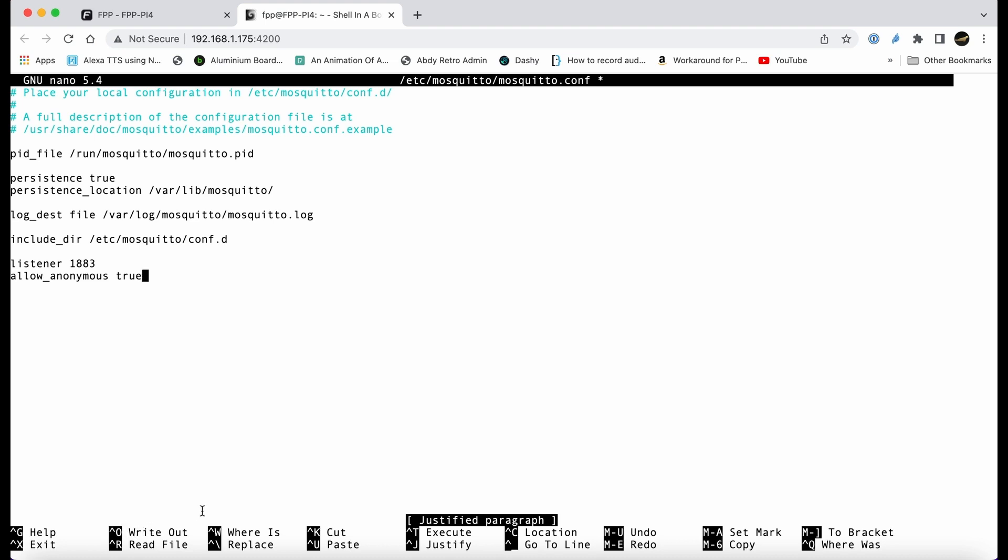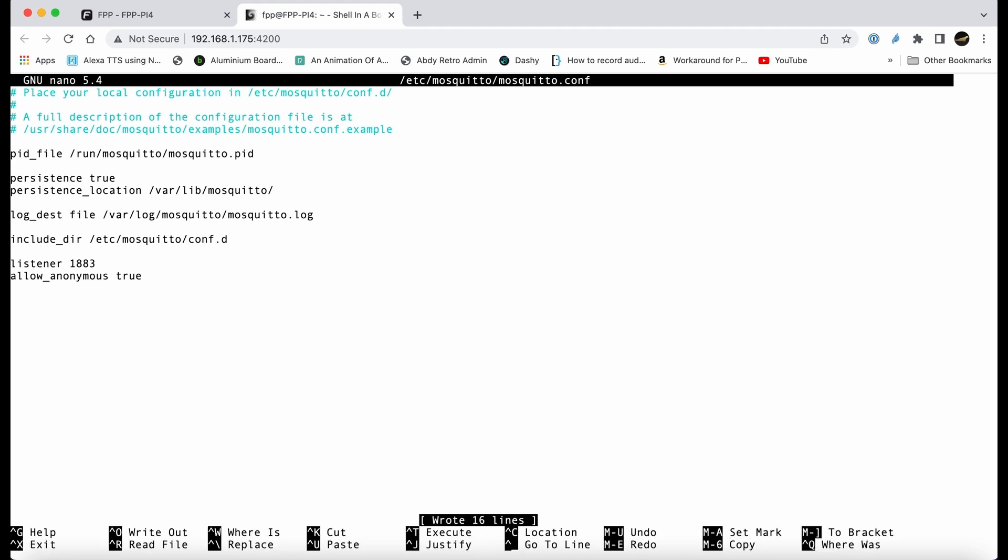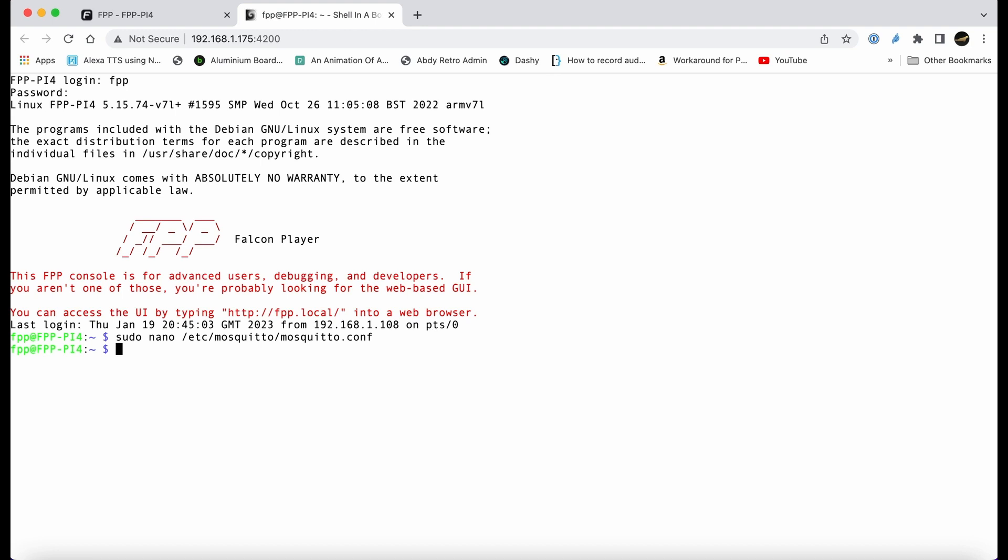To write it out, we go to control O, which writes out that file to the original name. You can see there we're writing it out to the original mosquito.conf config file. Once we've done that, we can quit, which is control X for exit.